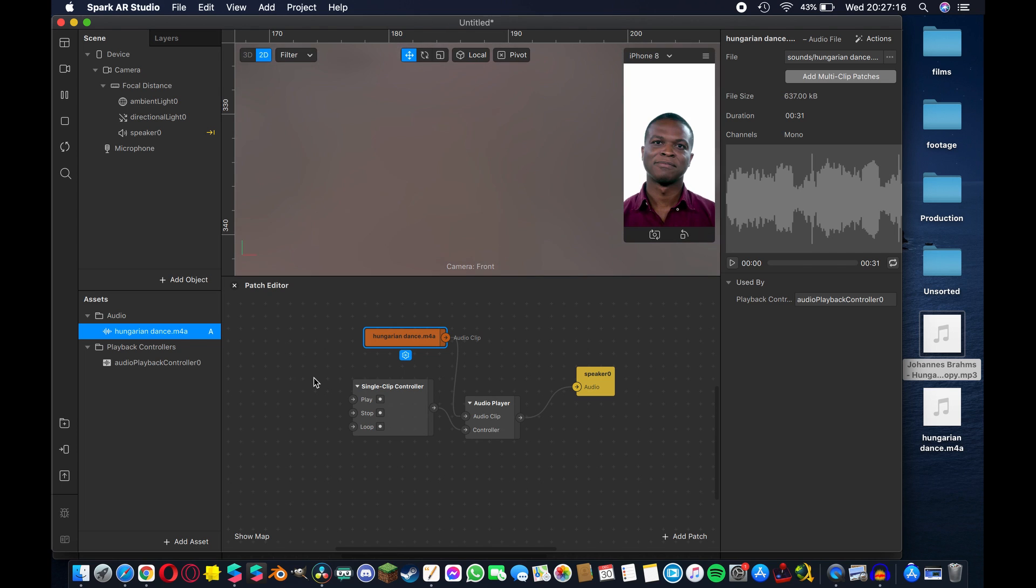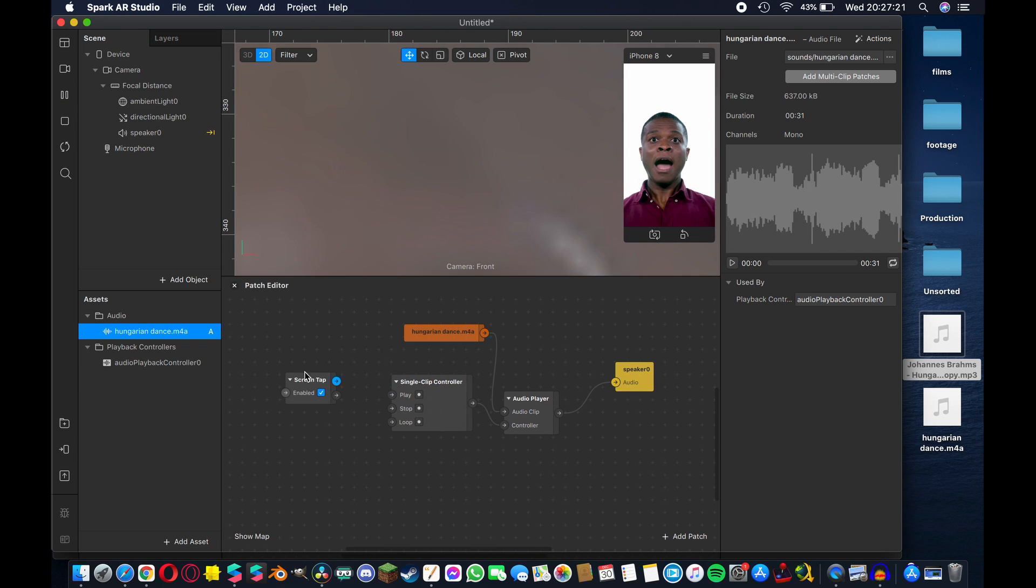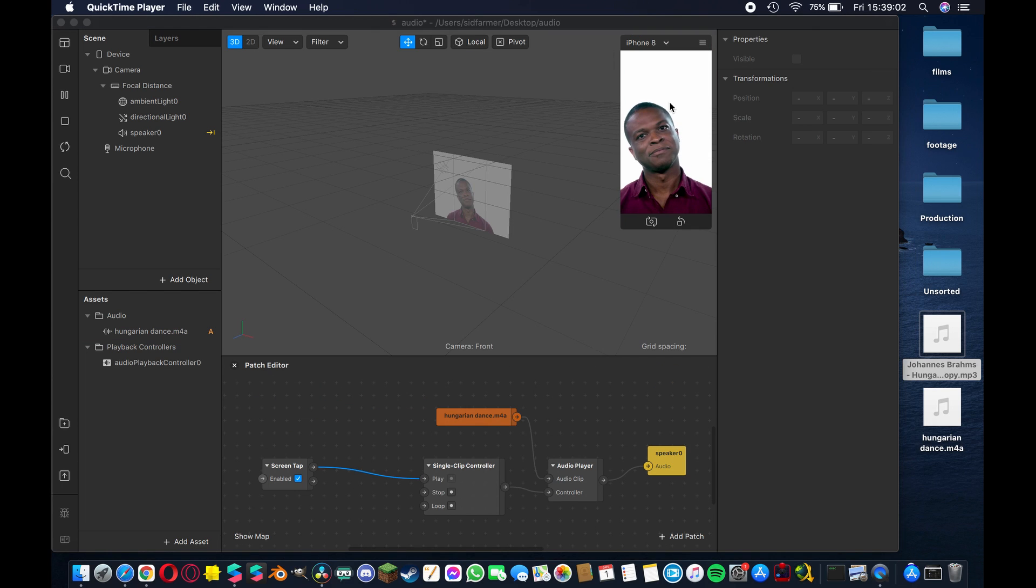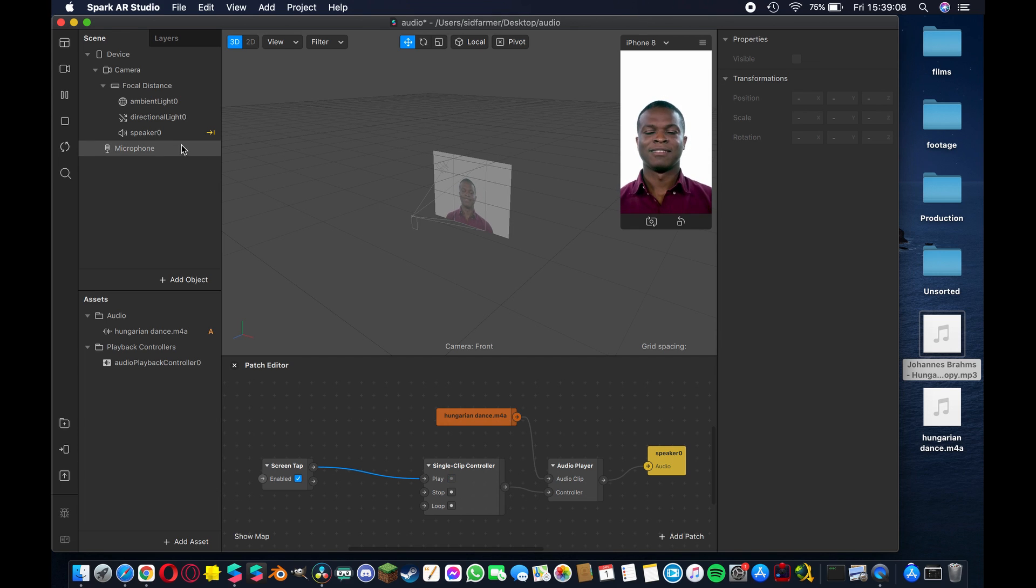As you can see this does absolutely nothing because we have no way of triggering the sound. So the next thing we're going to do is add a screen tap, double tap and add that, and connect that up to play. Okay so now if I switch over to simulate touch then you'll see it works just fine.